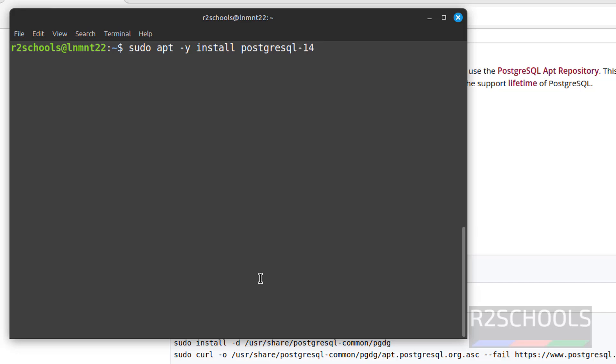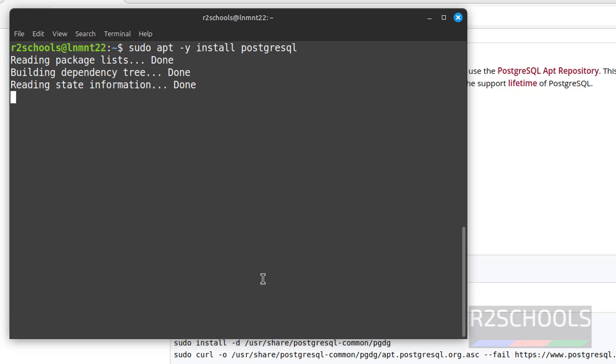sudo apt -y install postgresql. If you give this one, it will install the latest. If you want to install 14, you have to give hyphen 14. If you want to install 15, you have to give hyphen 15. If you don't give anything, it will install the latest version. So, hit enter.